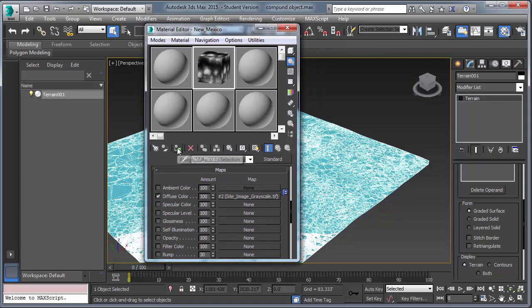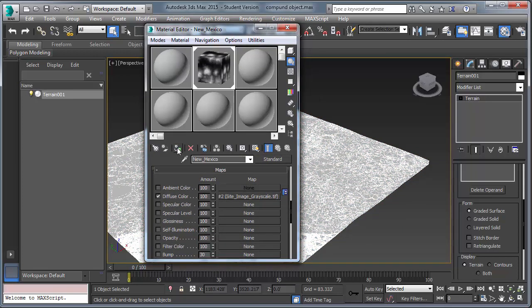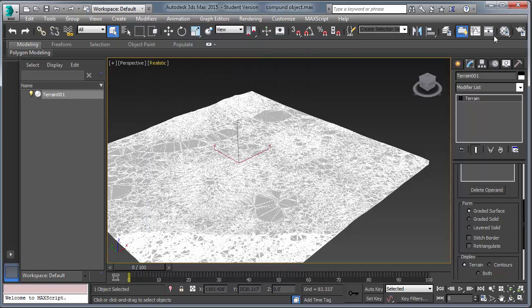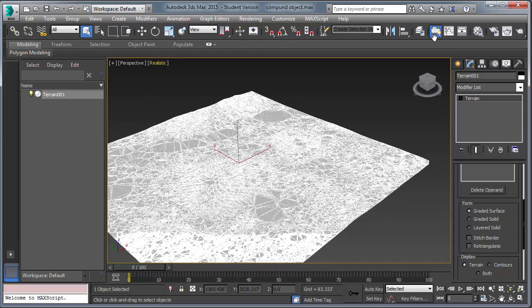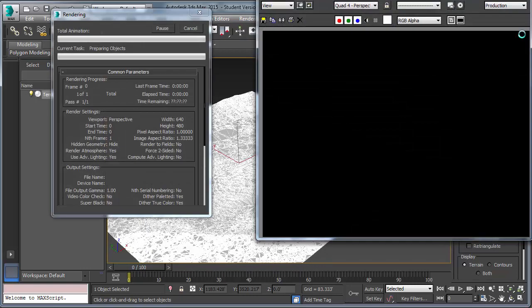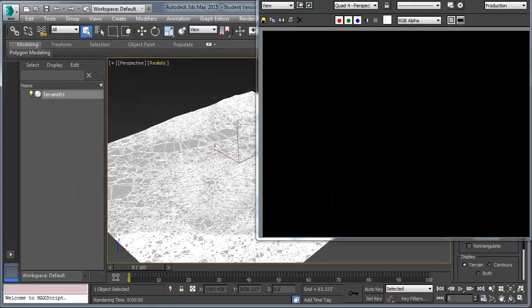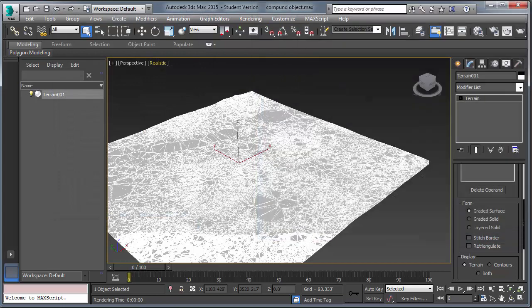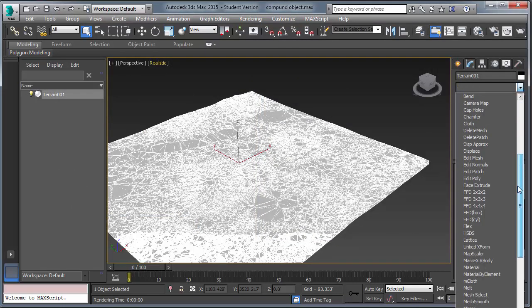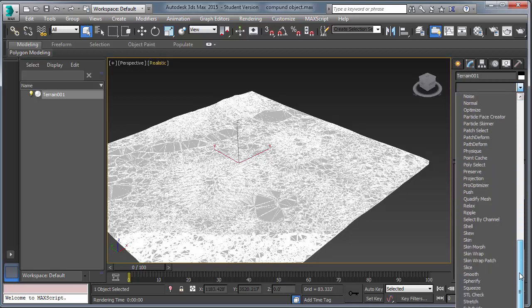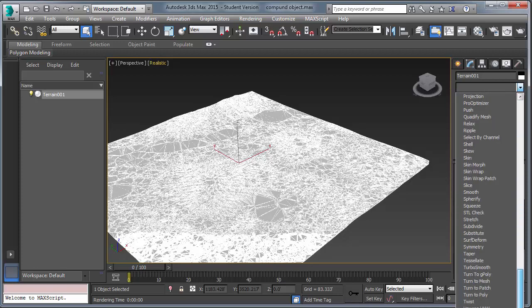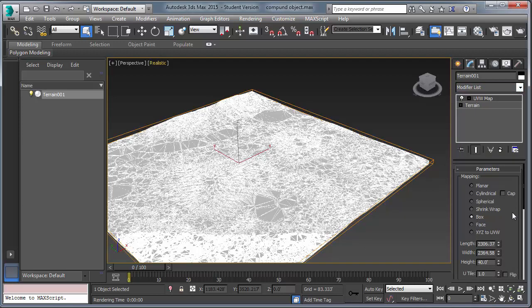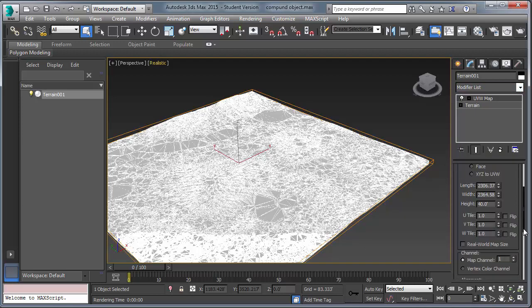Now, the object is selected. Now, assign the material to the terrain. And let's render. You notice we get an error message. There are no UVW and no directions on how to place the bitmap on the terrain. So, what you need to do is add a UVW map modifier. I suggest box or plane. And use the fit option.